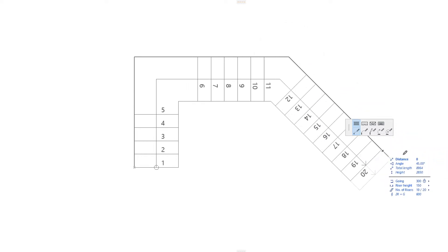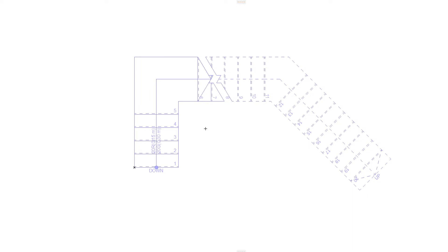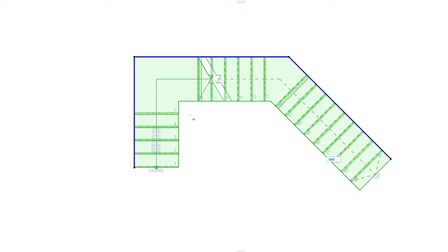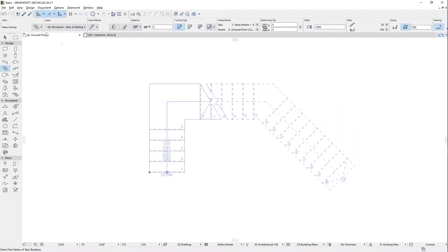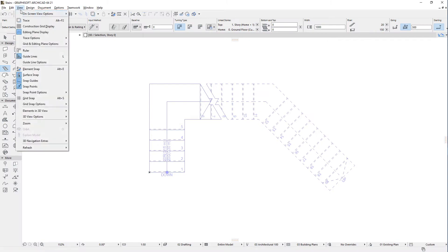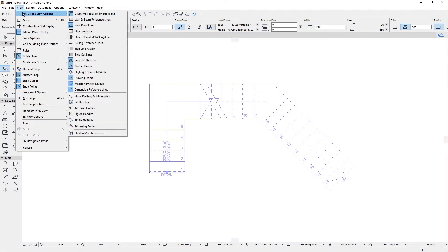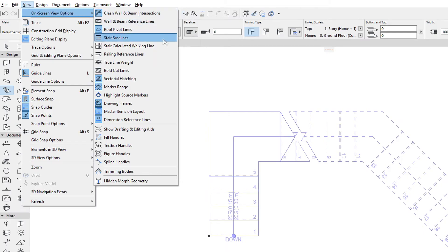When you select a stair, you can see that its Baseline is marked with a thick polyline. You can also activate the View, On Screen View Options, Stair Baselines command to toggle the display of Stair Baselines.